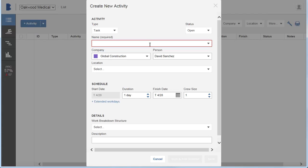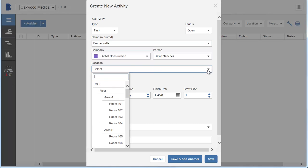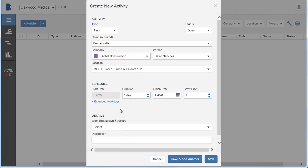By default, the activity is set as a task with an open status, and the company name and assigned person are automatically generated by your sign-in details. Select the location in the project where the activity will take place.